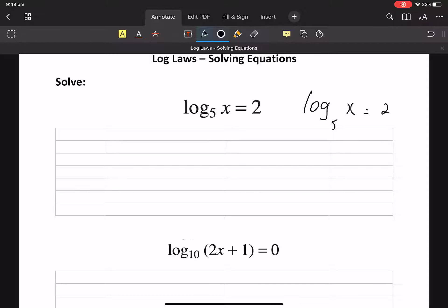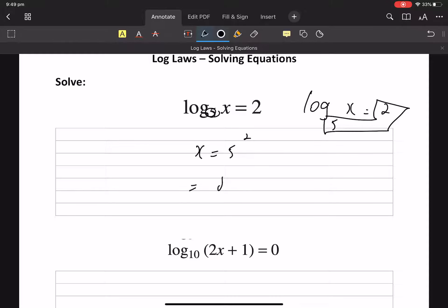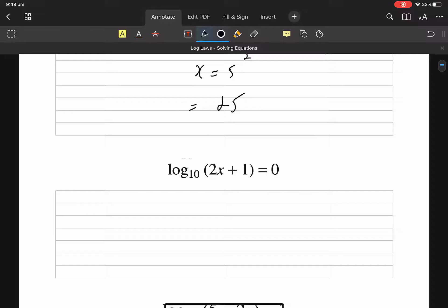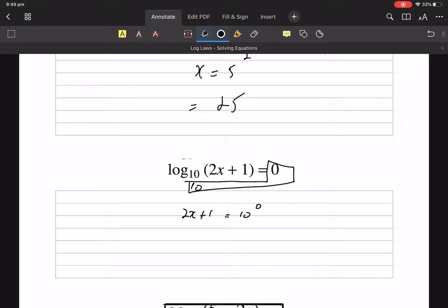I'm going to draw some nasty socks here because that 5 should be lower, so I can draw a sock — nasty sock. So x equals 5 squared, which is 25. We're solving for x. So that 10 is down there, so it's 2x plus 1 equals 10 to the 0. 10 to the 0 is 1.